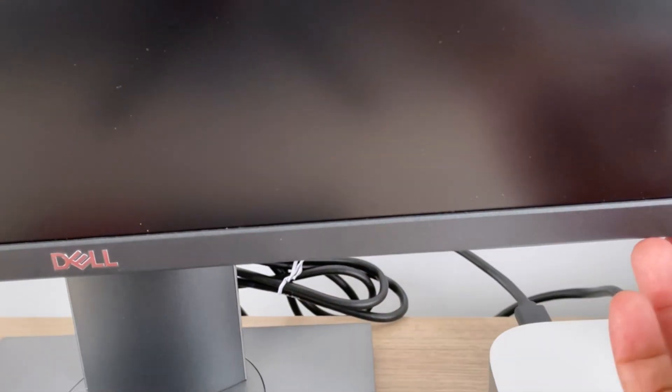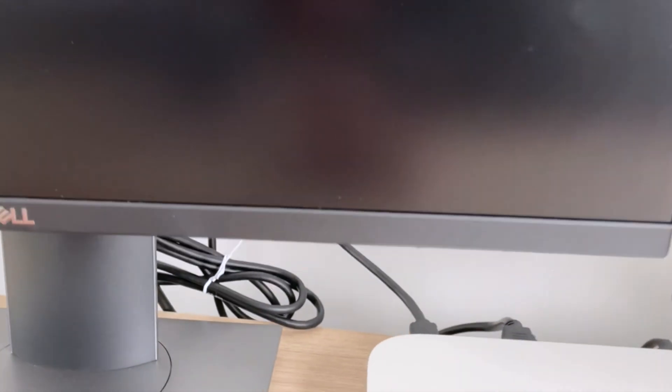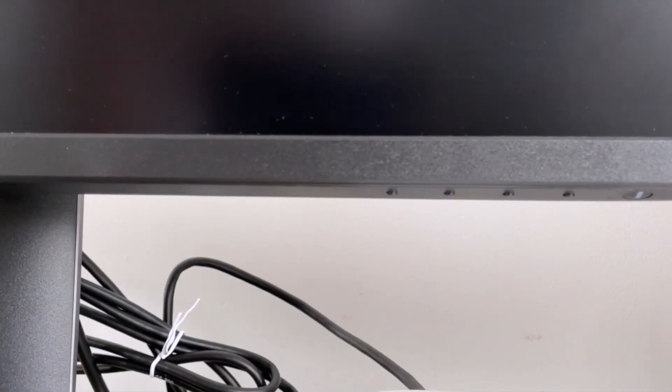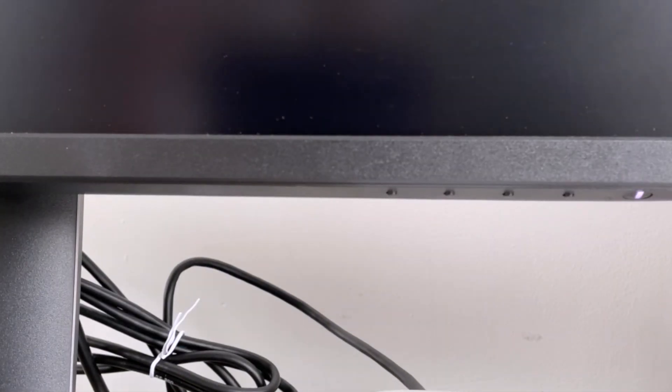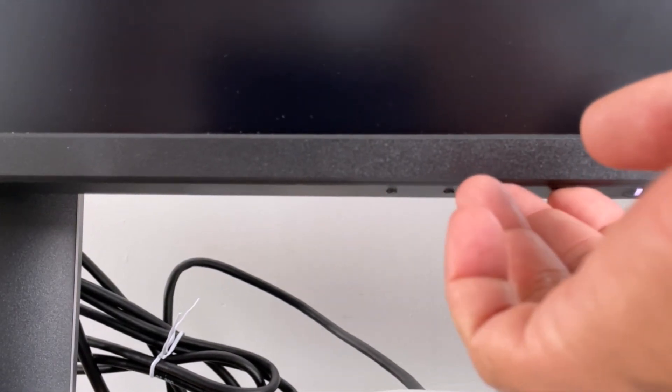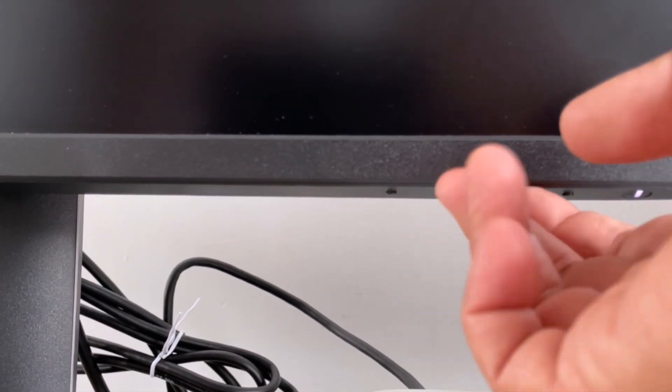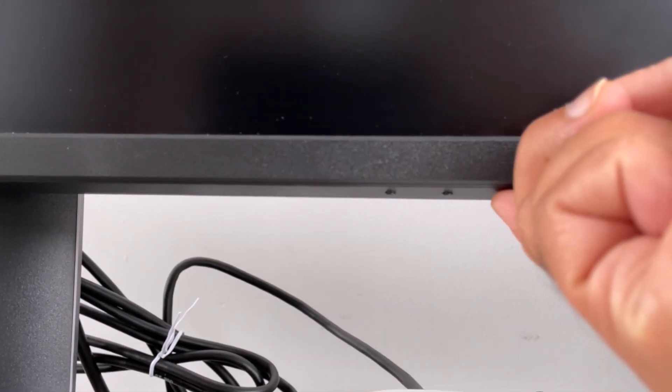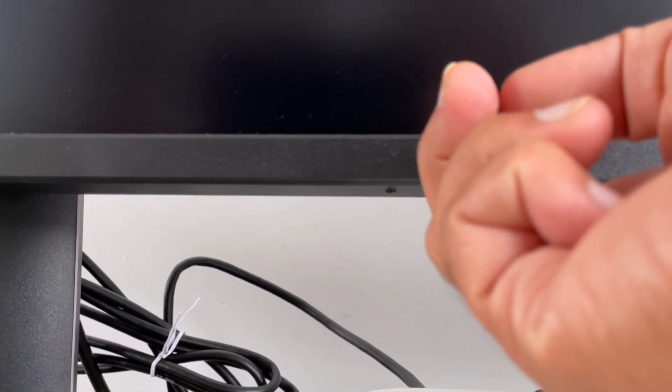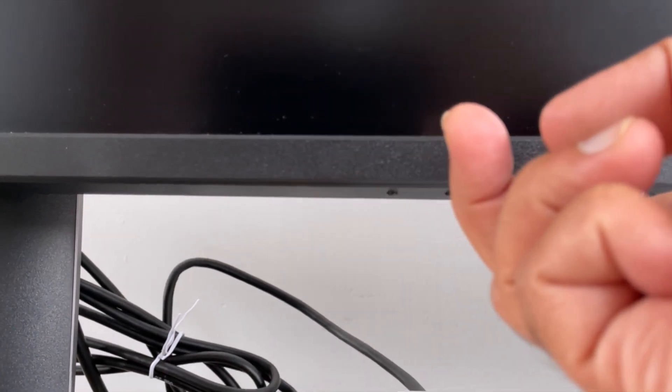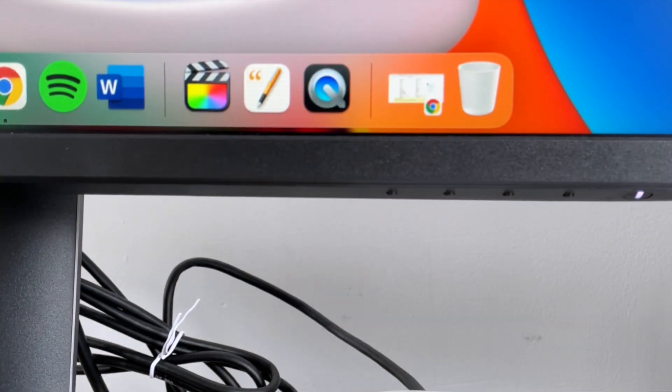To control the monitor functions like display brightness and input port, you have the buttons located at the bottom of the monitor. The power button is fine but the other buttons are a bit tedious to use. I don't like them. I like to control them with the software but I'll show you the functions quickly.